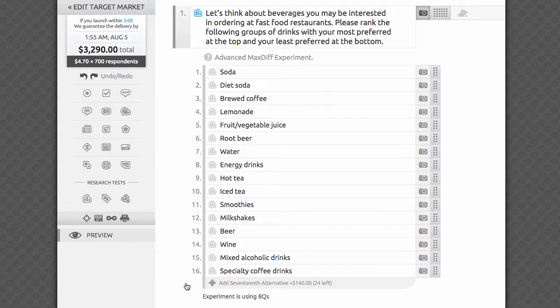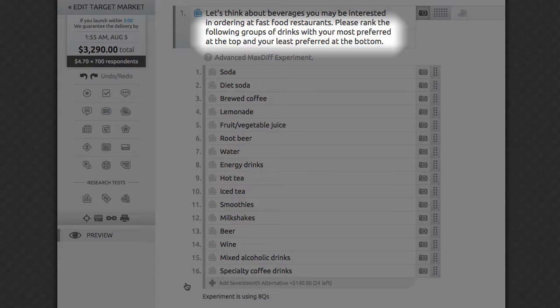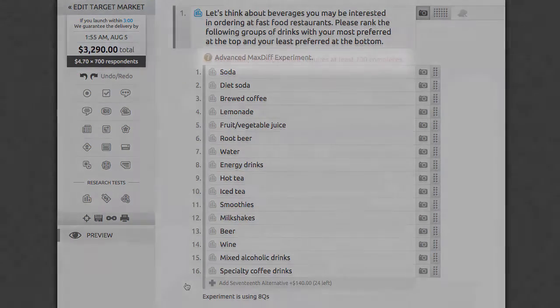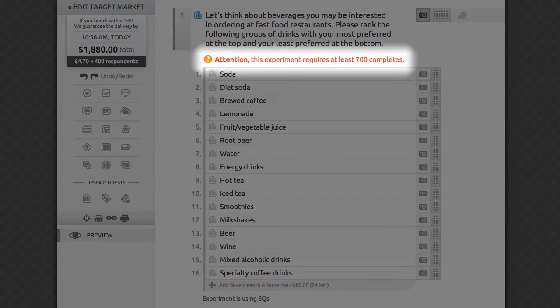Your question text will be repeated for each quad. We recommend including a short instruction such as: please rank the following items in the order of your preference, from the most preferred on top to the least preferred on the bottom. The Advanced MaxDiff test is quite sensitive to the number of completes, so we recommend ordering 400 to over 700 responses for 7 to 10 tested items, and we require at least 700 responses for 11 to 40 tested items. We'll show you smart warnings relevant to your current sample size and number of alternatives to help you prevent collecting statistically unreliable results.